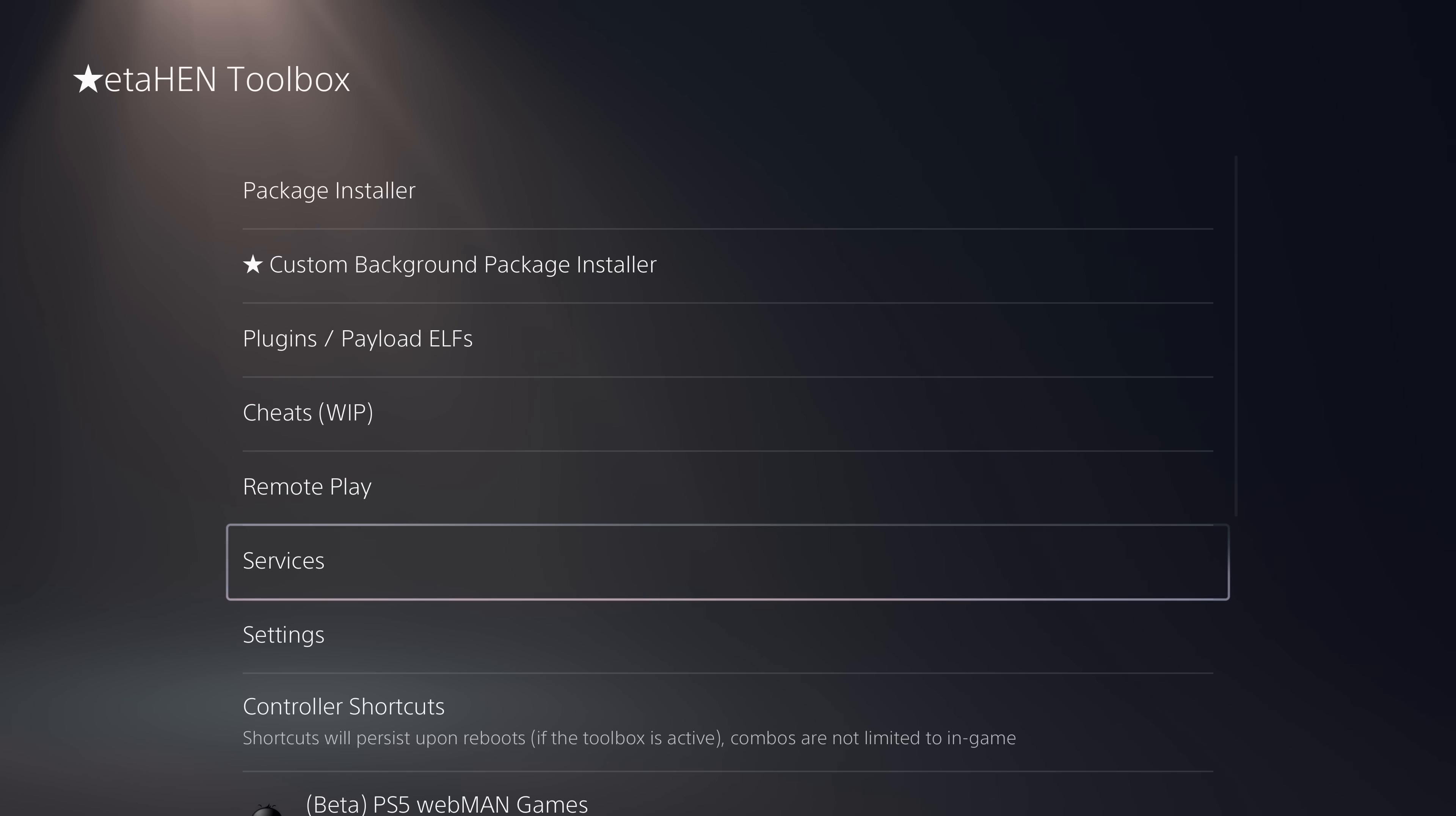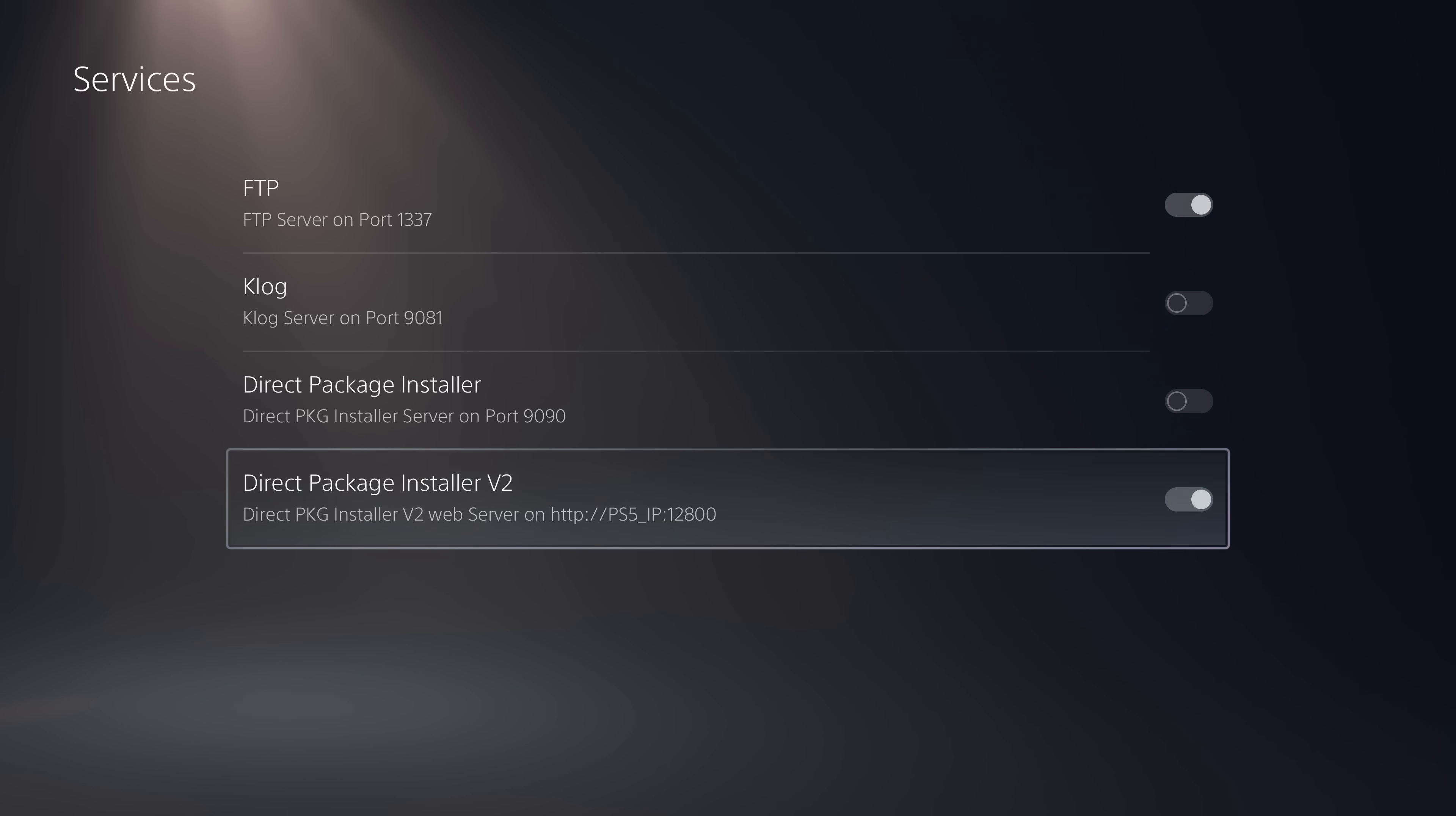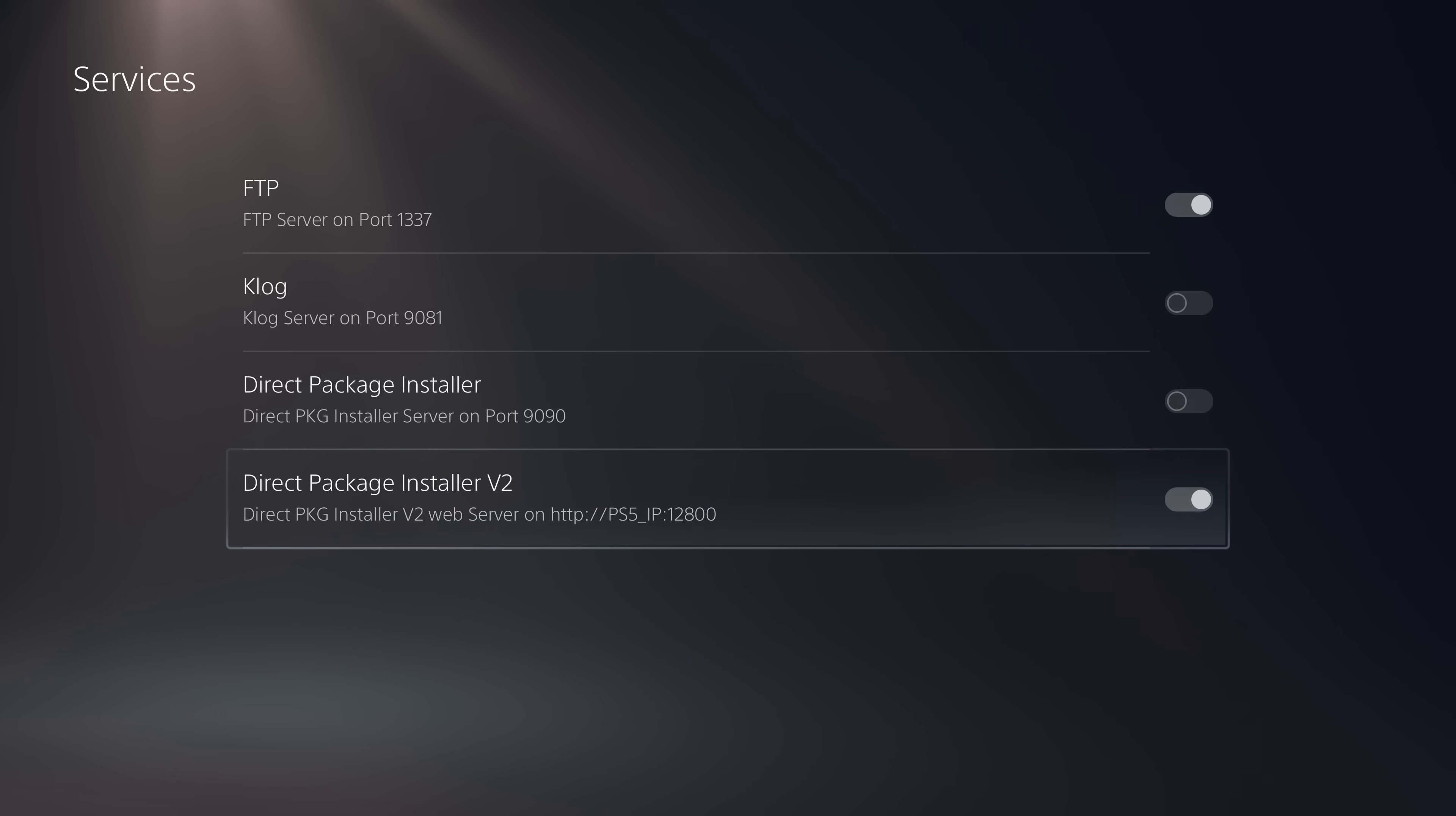However, it does require in the services section you to have the direct package installer v2 enabled. If this option is not enabled, that custom background package installer will not work unless you're on a firmware of 5.50 or lower. That's the requirement there for that particular package installer.